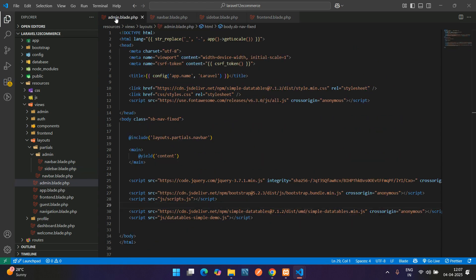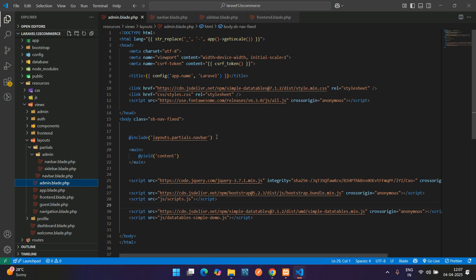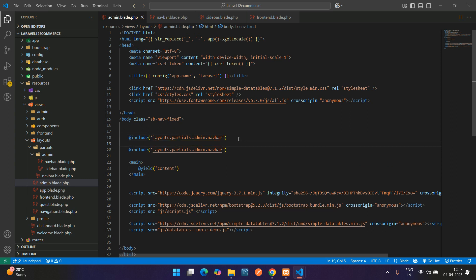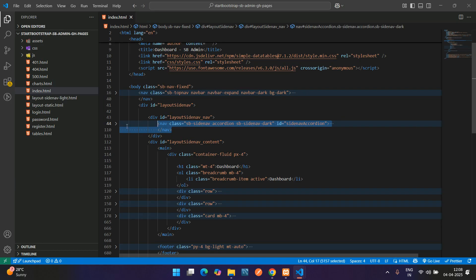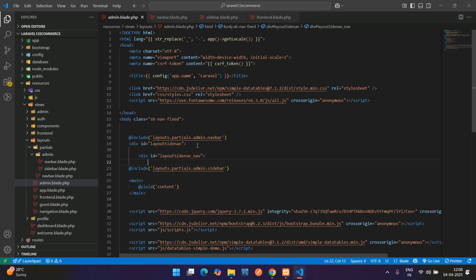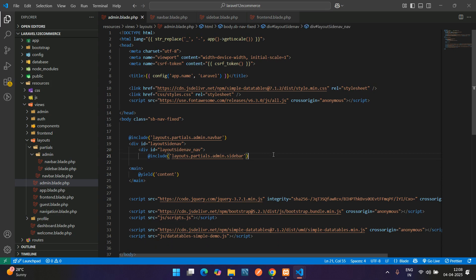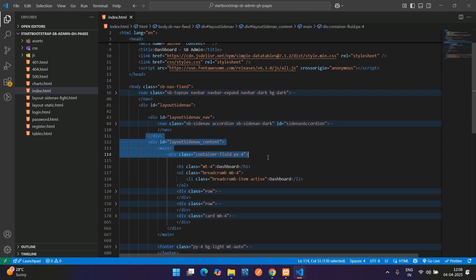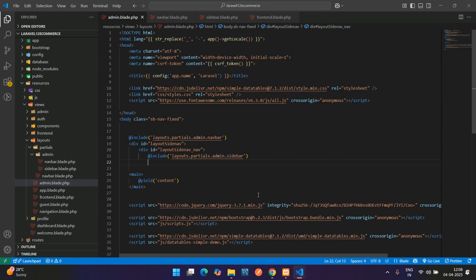Get back to the admin layout file and update the includes according to your requirements. Use @include('partials.admin.navbar') for the admin navbar and @include('partials.admin.sidebar') for the sidebar. Before the sidebar include, copy the wrapping div structure from the template and import it. Also copy the first row div and paste it.